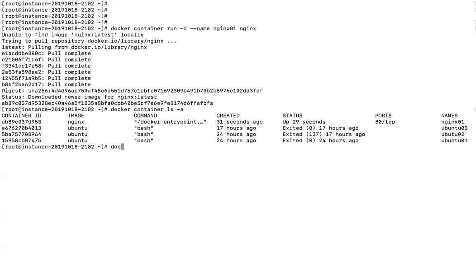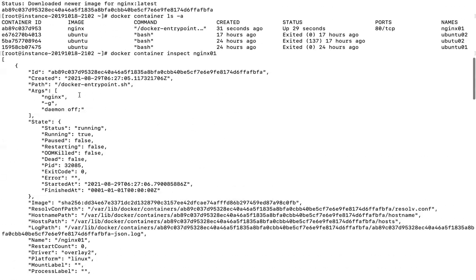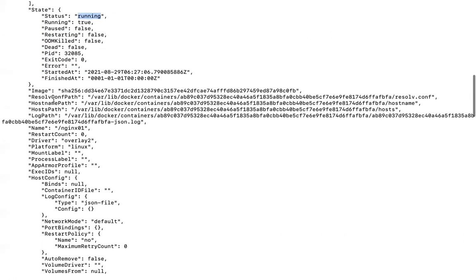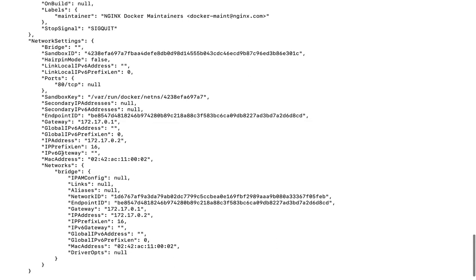The 'docker container inspect' command gives detailed information about a container. You can use either the container ID or name — let's use nginx01. The output is in JSON format and includes the creation date (29th August), path, arguments, image, and state. The status shows as running, and we can see the IP address assigned to the container.